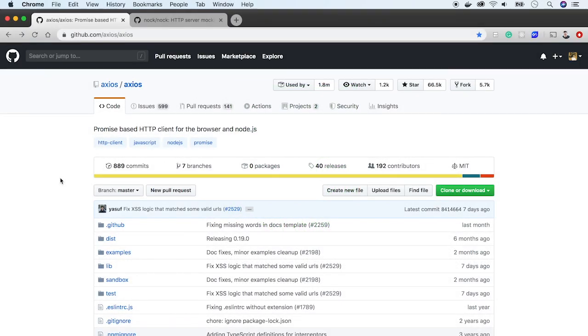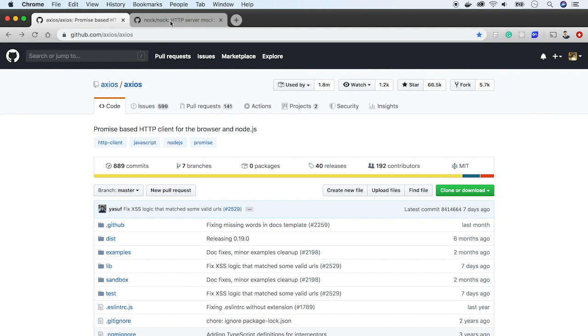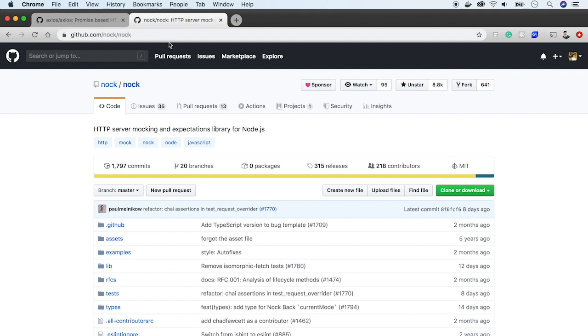In this episode, I will tell you how to write bulletproof API clients in JavaScript using test-driven development. We will use Axios, a popular library for performing API calls. But a more interesting part will be unit tests, where we will use Nock, a server mocking and expectation library.